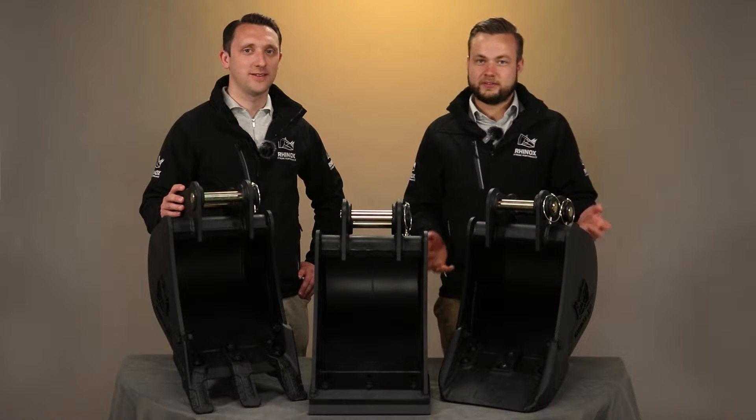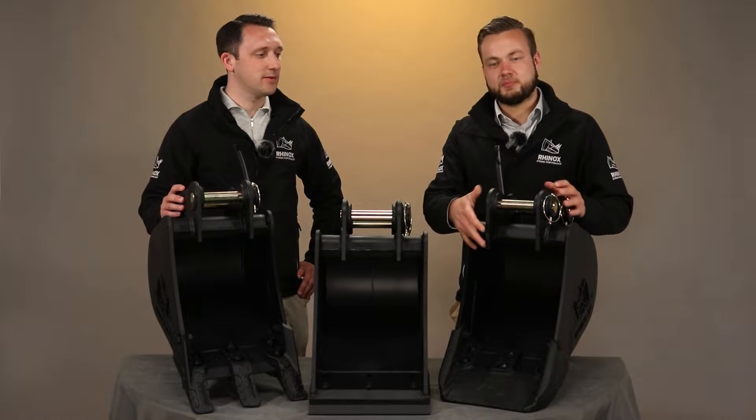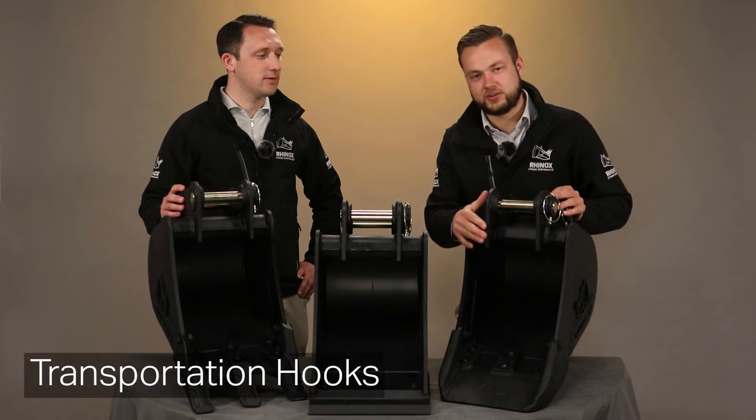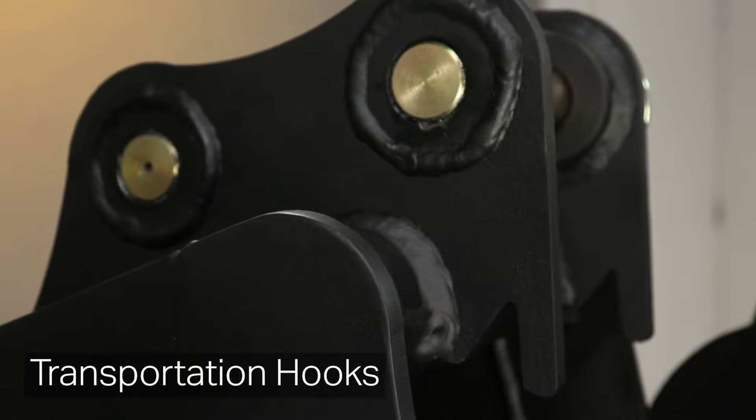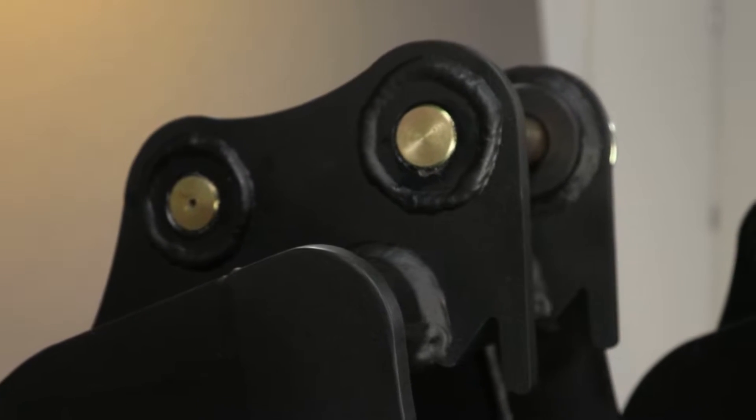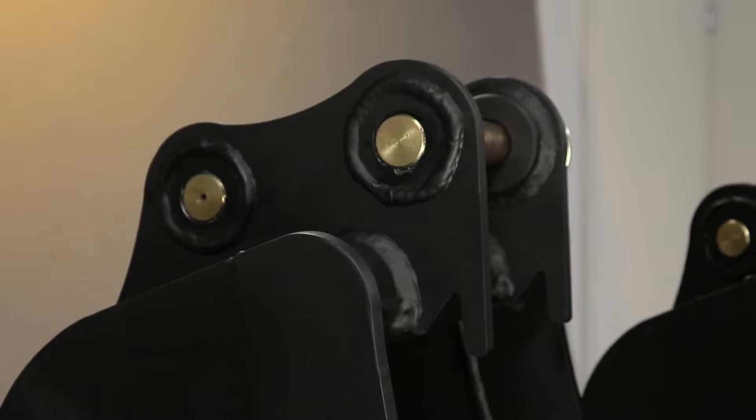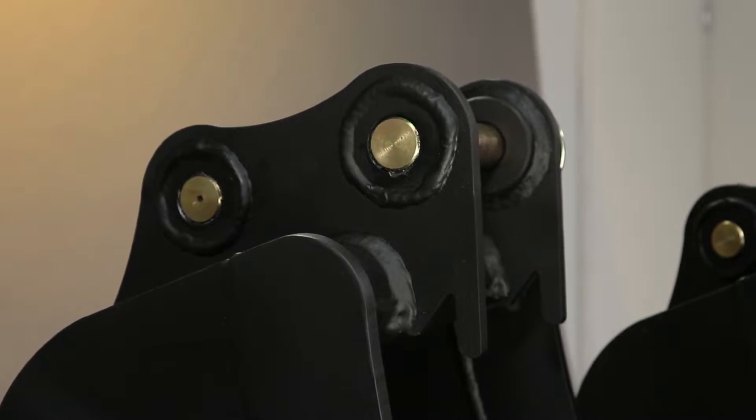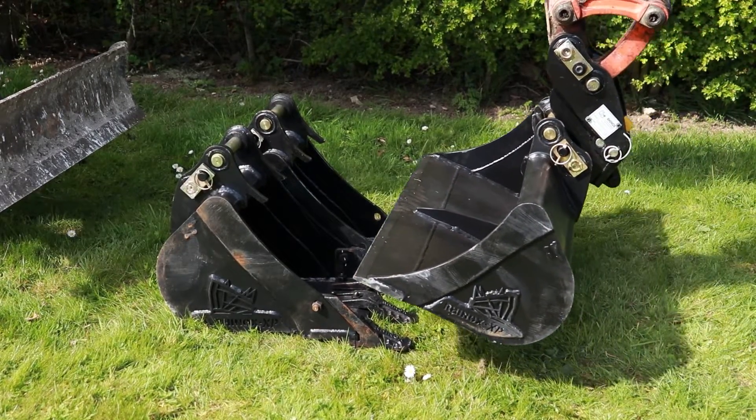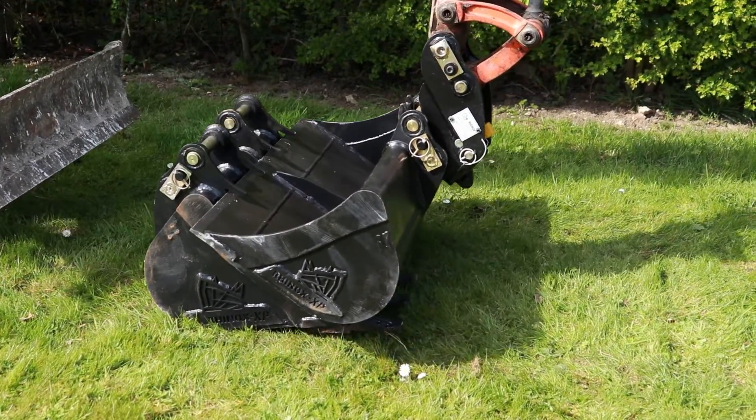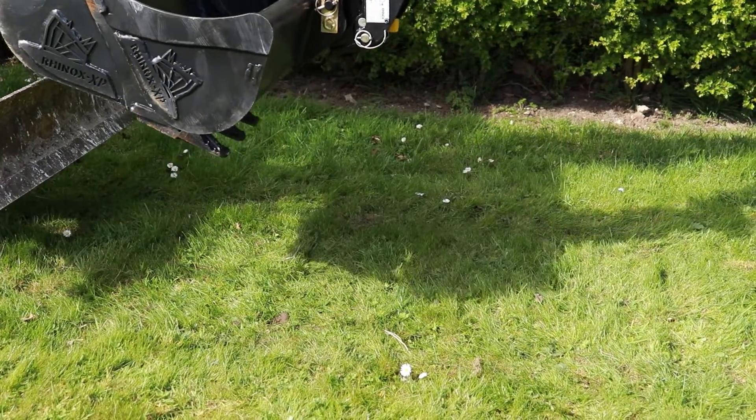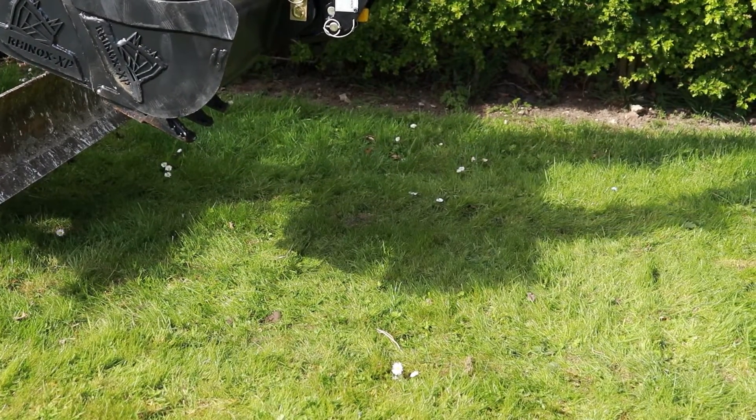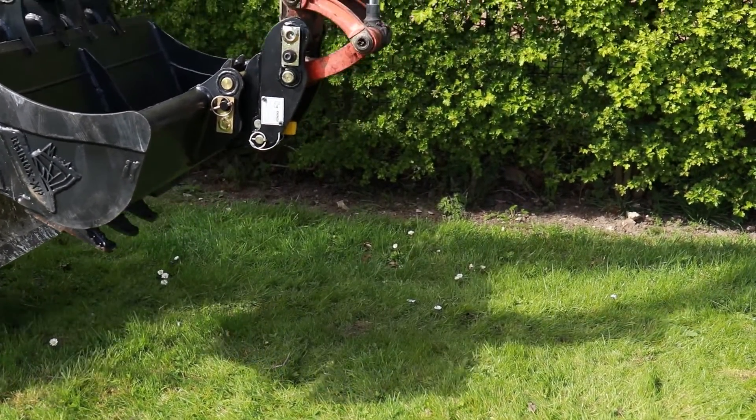The first feature I want to show you on these buckets is the bucket transportation hooks at the front. These are actually part of the hanger design so they're not going to interfere while you're digging or catch on any utilities. The benefit of these is that you can line your digging buckets up all in a straight row and then pick multiple buckets up all at the same time using your grading or ditching bucket.